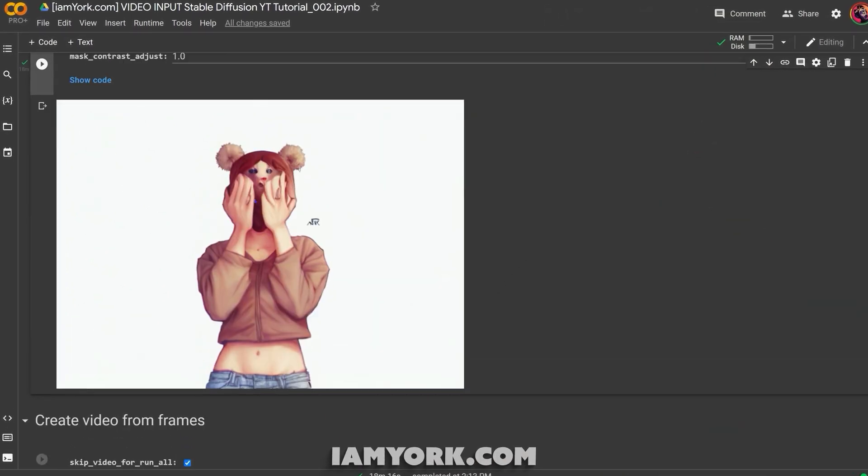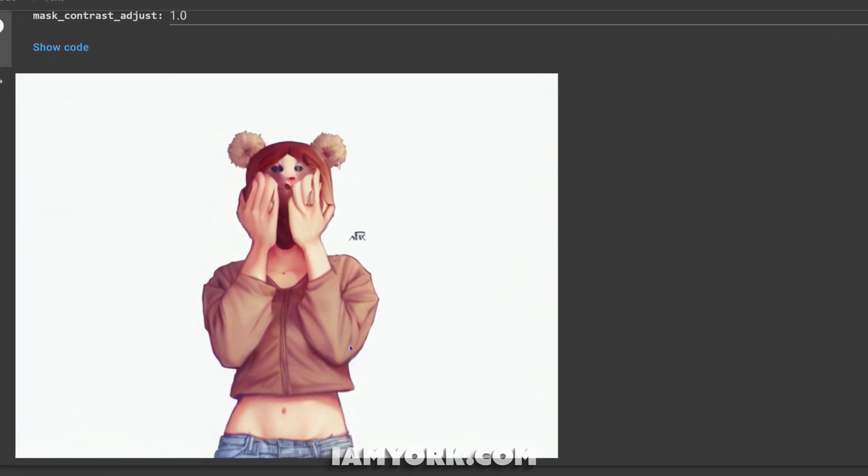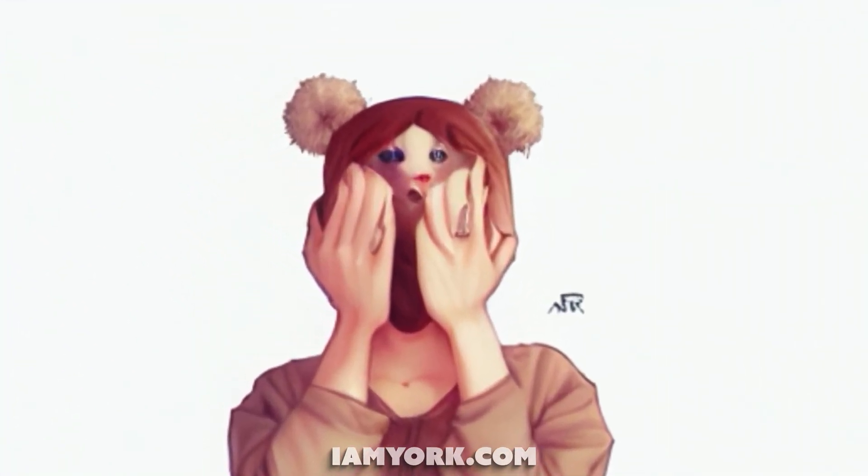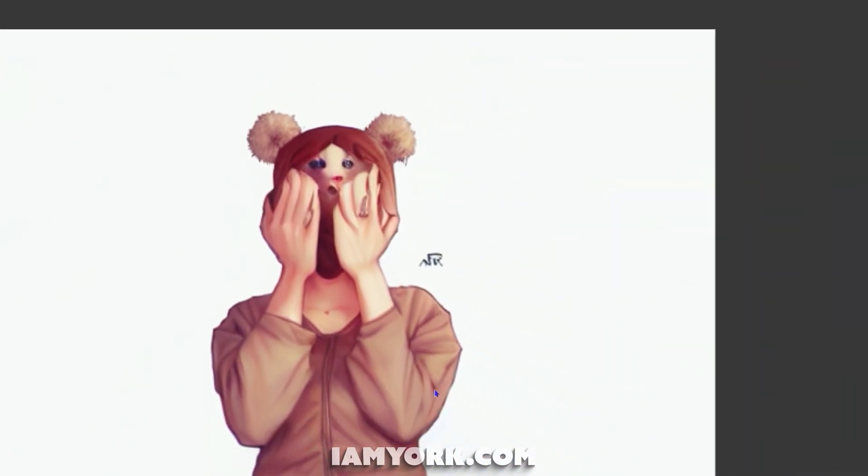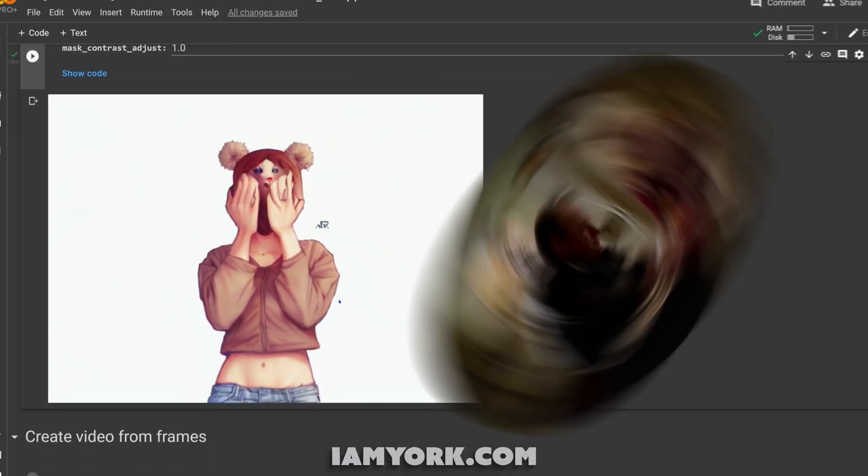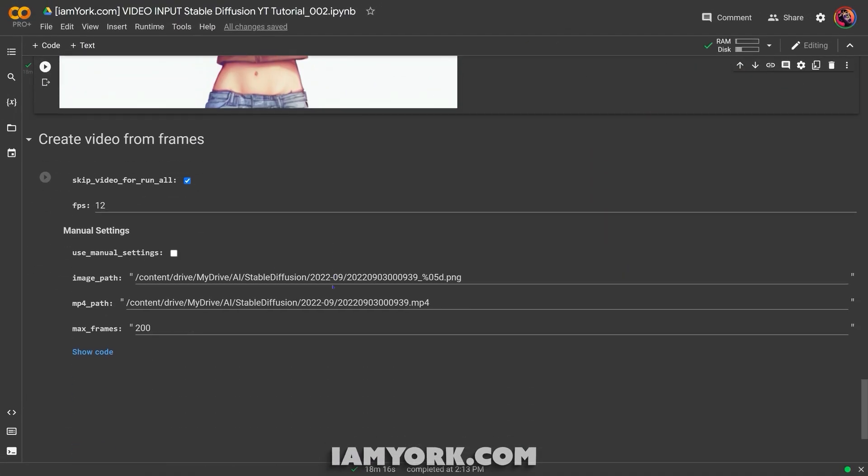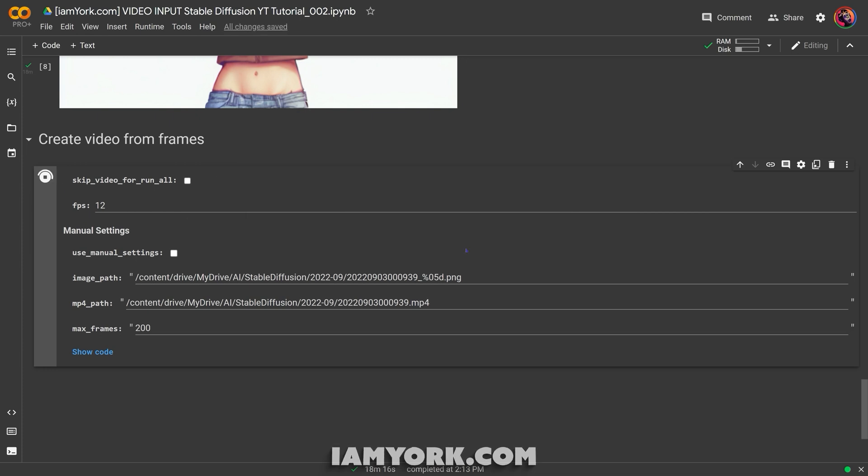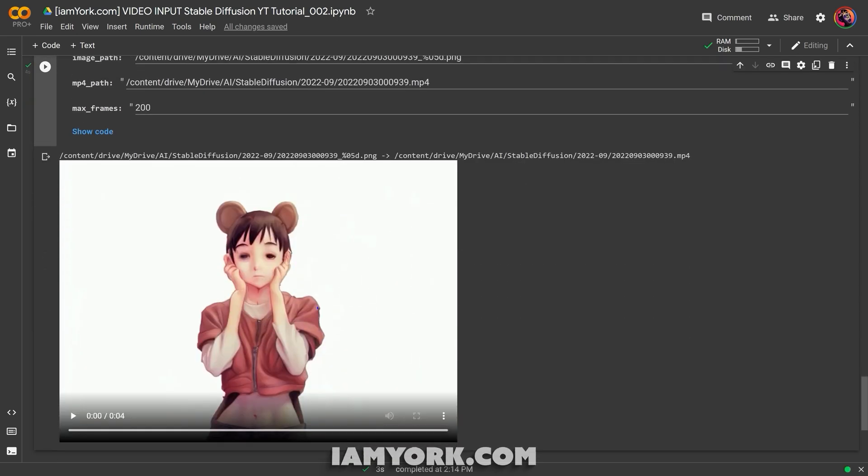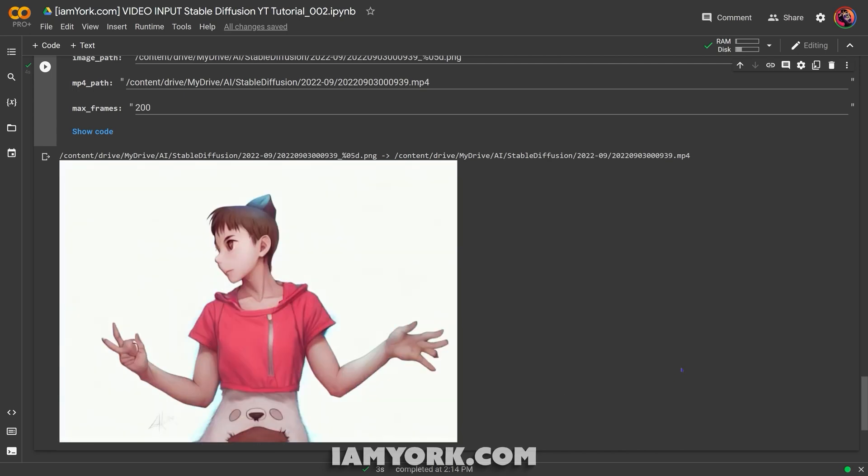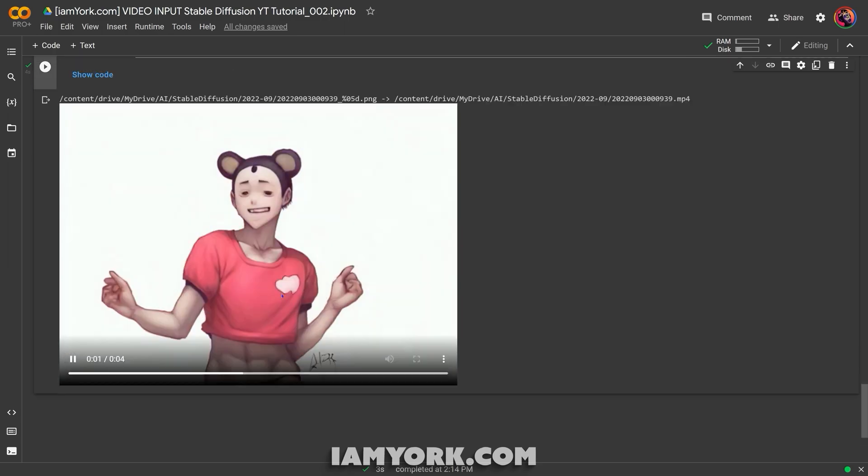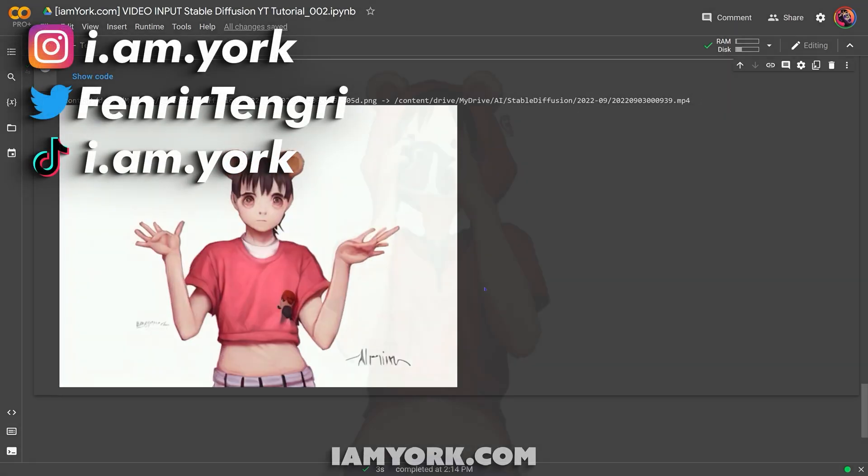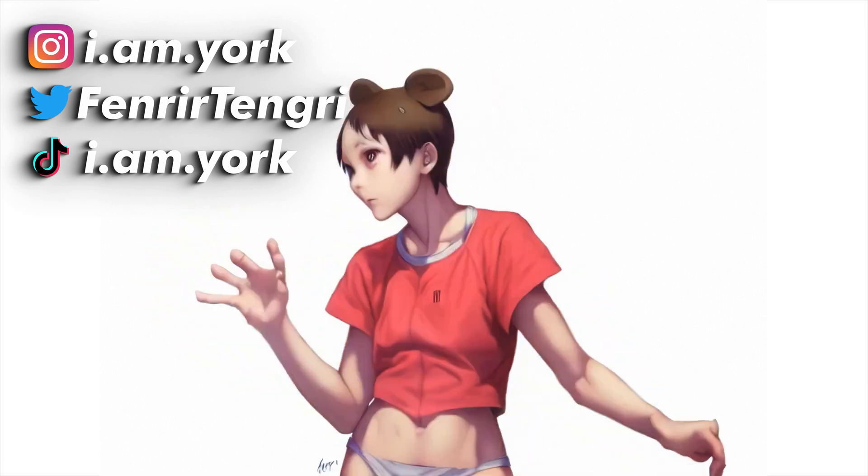All right, so you see we got all the frames here and everything. Either you can take your PNG sequence from your Google Drive and bring it to third-party software: After Effects, Blender, DaVinci, Premiere Pro, all that stuff, whatever people use. A lot of people do it like that with the PNG sequence. Or you can go right to here, turn this off, and then we'll leave it at standard 12 frames per second. You'll see it'll take your PNG sequence and turn it into a little video, which will save in the same place as your drop. And I mean, this is just a quick raw look of what we just created.